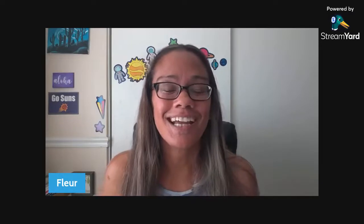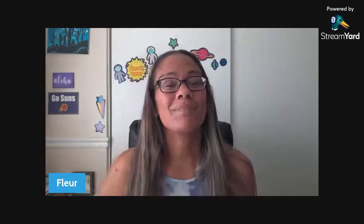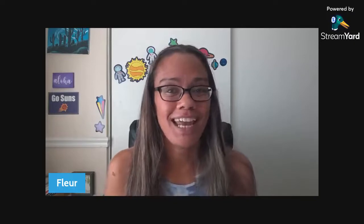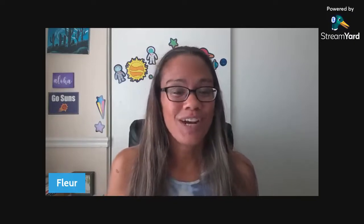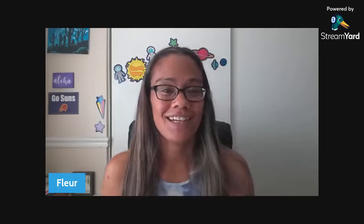Aloha teacher friends, my name is Fleur. I am the face behind Aloha Monday Teaching where I help middle school science teachers be intentional, prepared, and refreshed for Monday and any day. I give strategies, resources, encouragement — all of that good stuff.